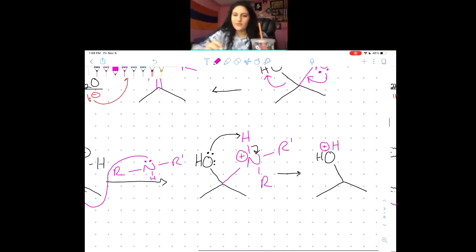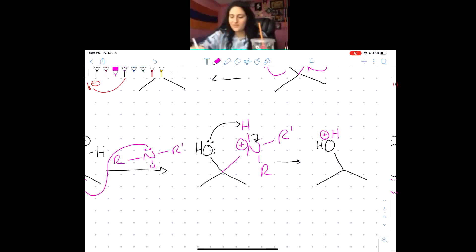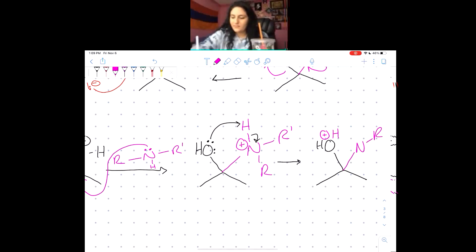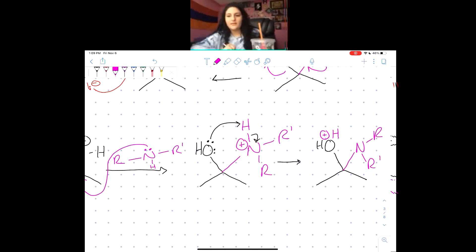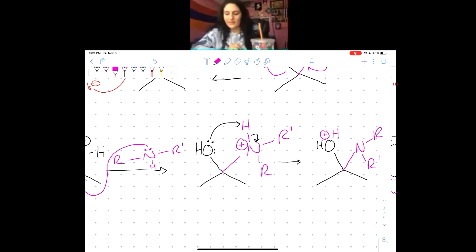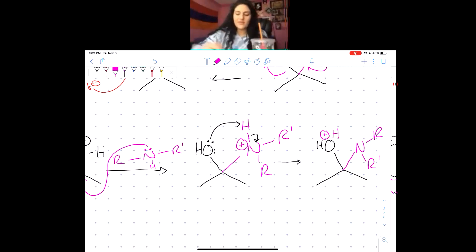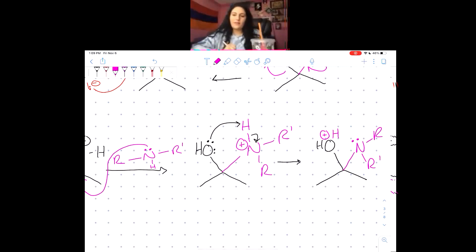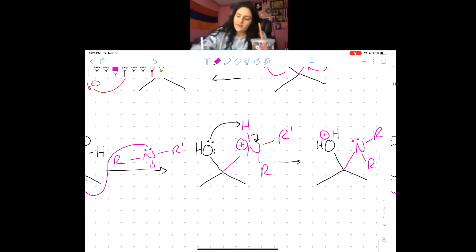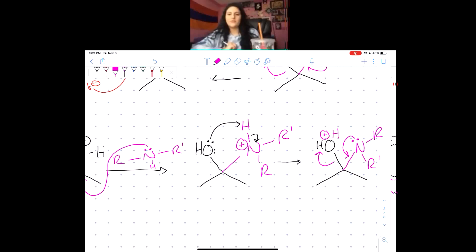Intramolecular proton transfer — exactly! The oxygen in the OH is going to steal a hydrogen and give those electrons back to the nitrogen. What was the point of doing that proton transfer? People said: make a better leaving group, reform the double bond, and bring back SP2 hybridization. All correct. So we now have a lone pair on the nitrogen and a plus charge on the oxygen, which makes it a good leaving group. We bring those electrons down, reform the double bond, and kick off the leaving group.